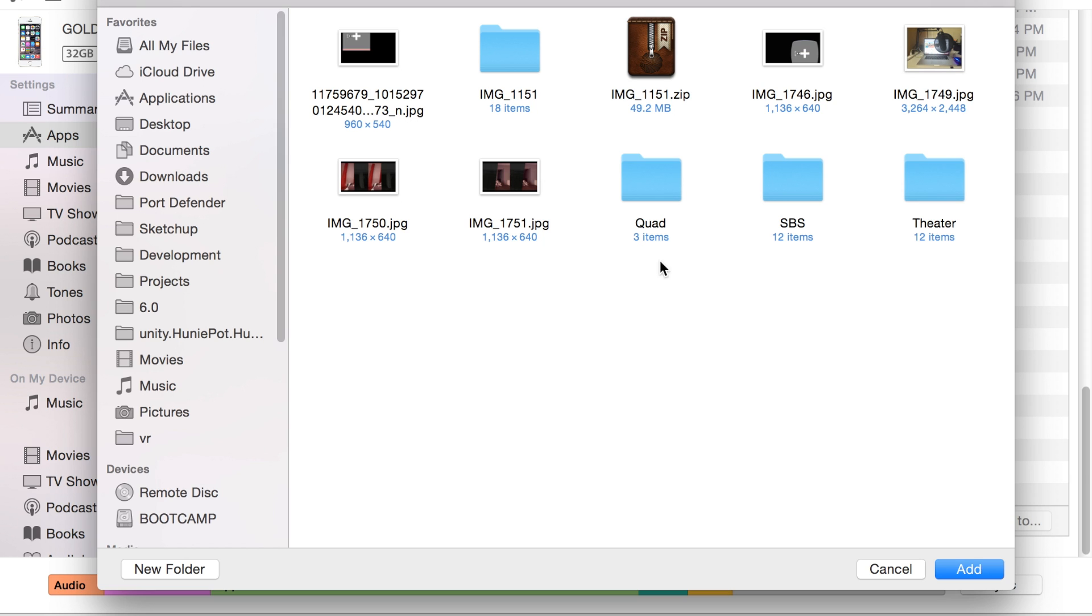Choose a file you want to add. Right now I'm going to add IMG1749. You could add MP4s, MOVs, M4Vs, but it's up to you. I'm just going to add a JPEG image. Now I'm going to hit add.